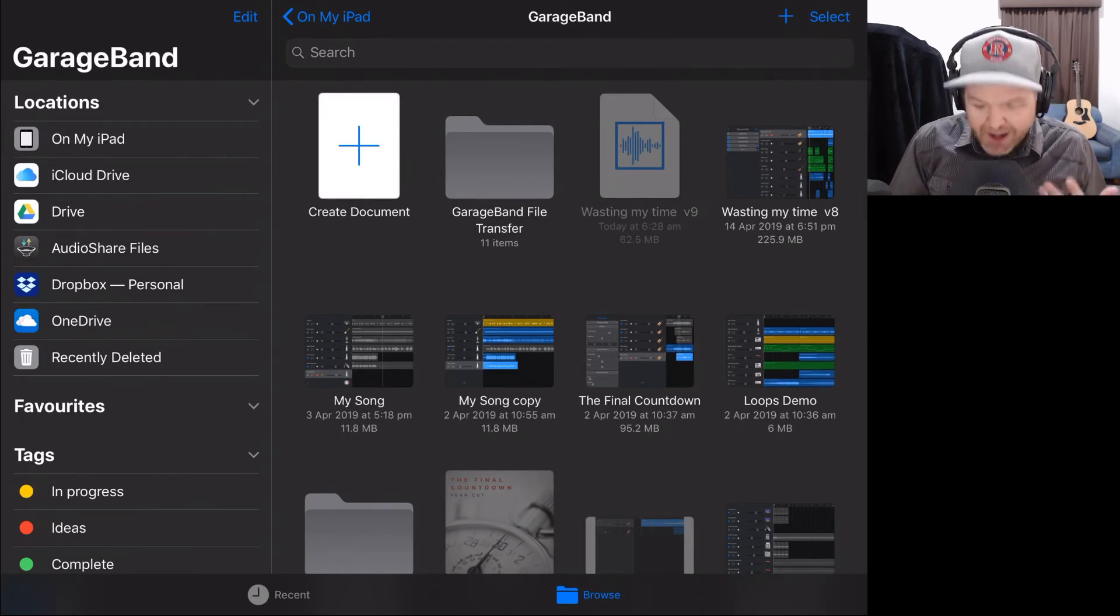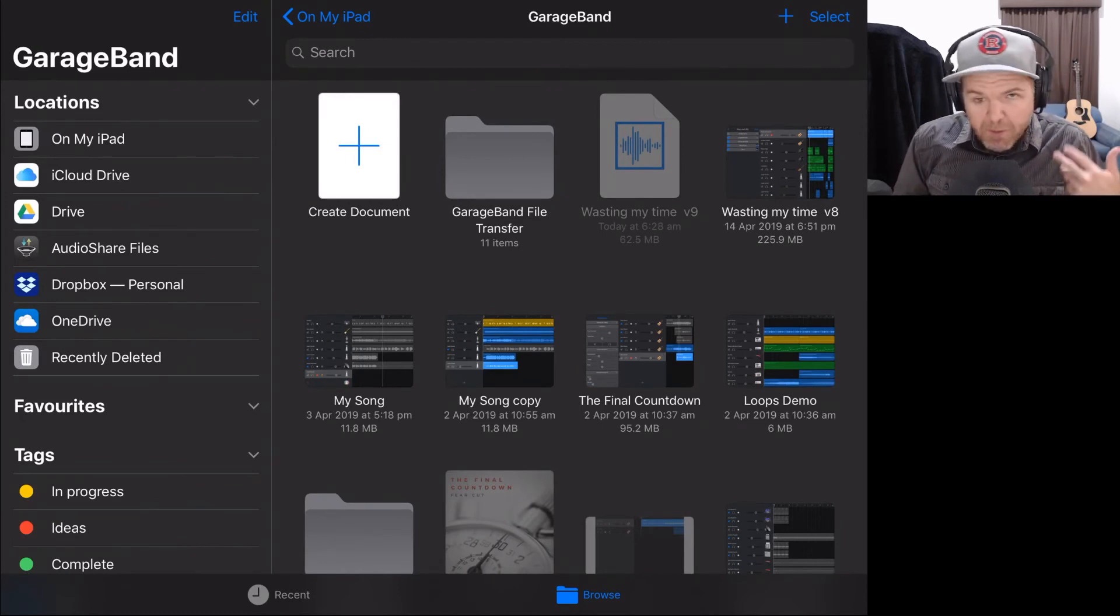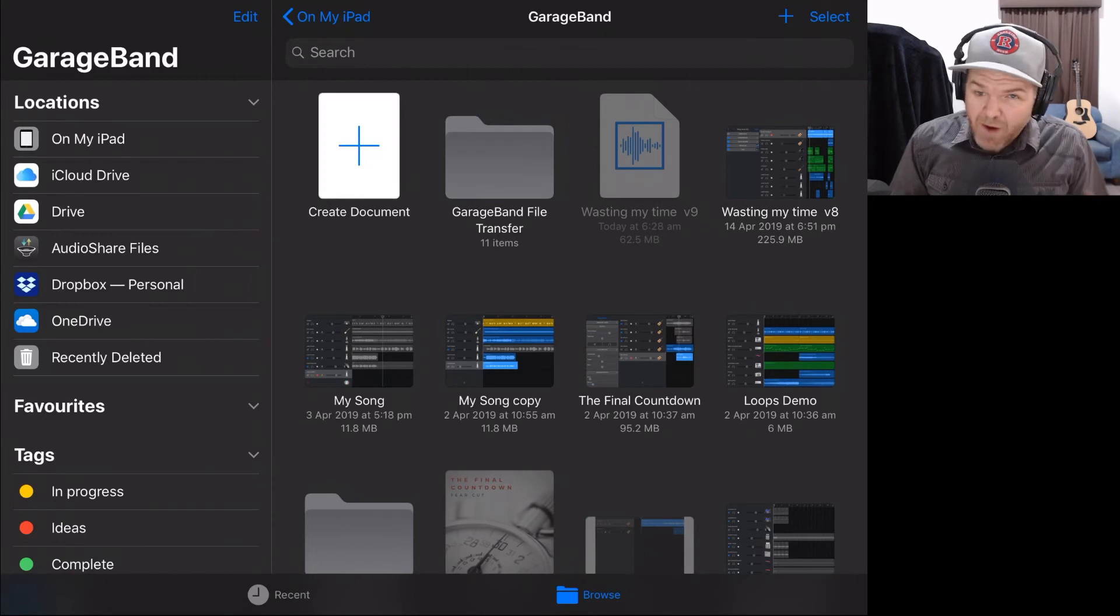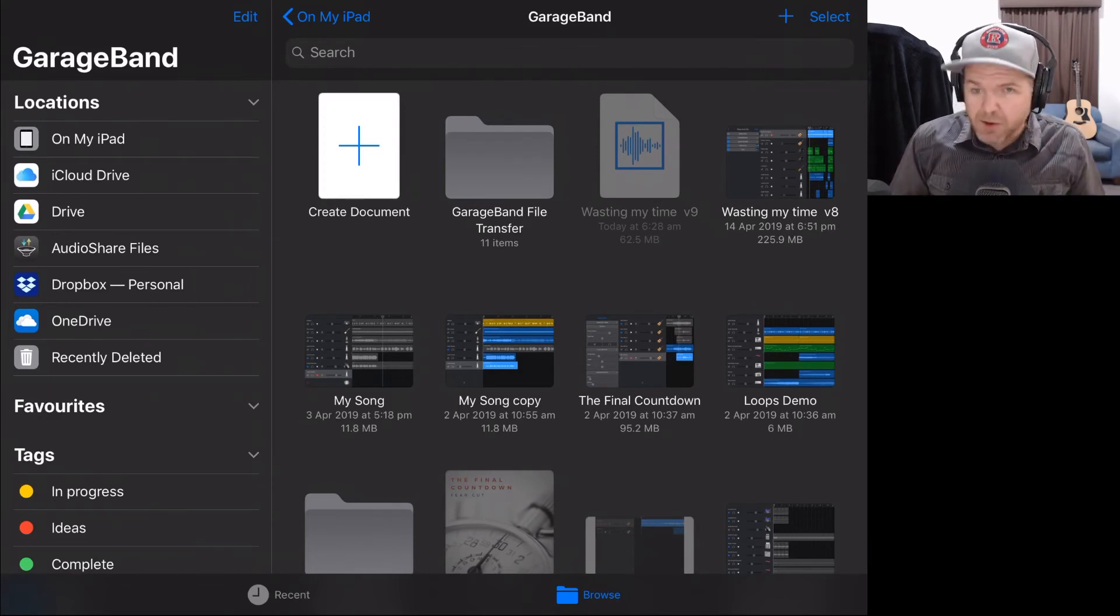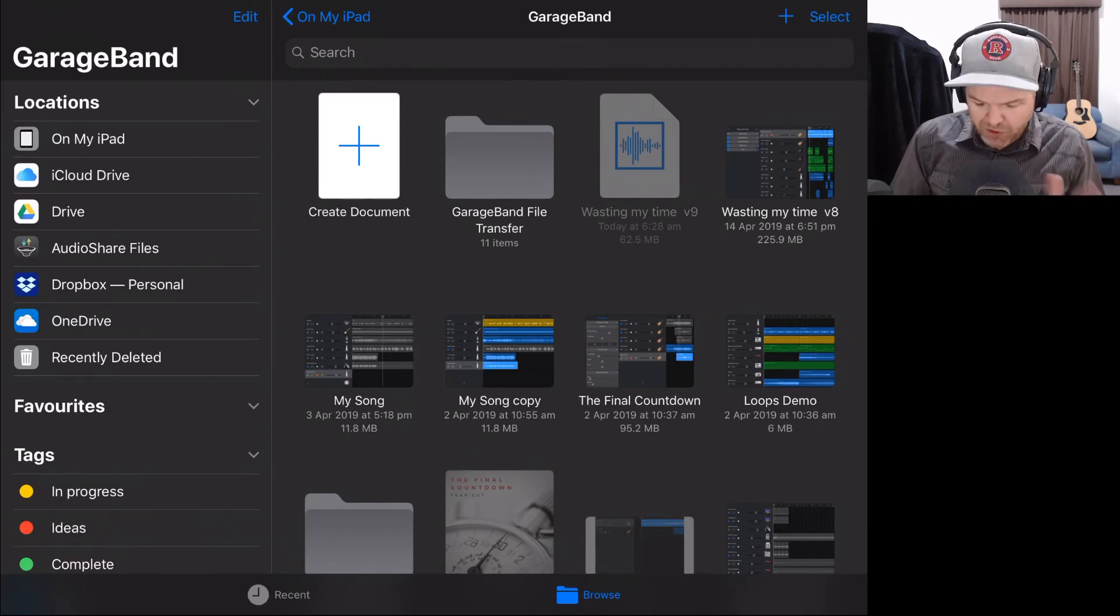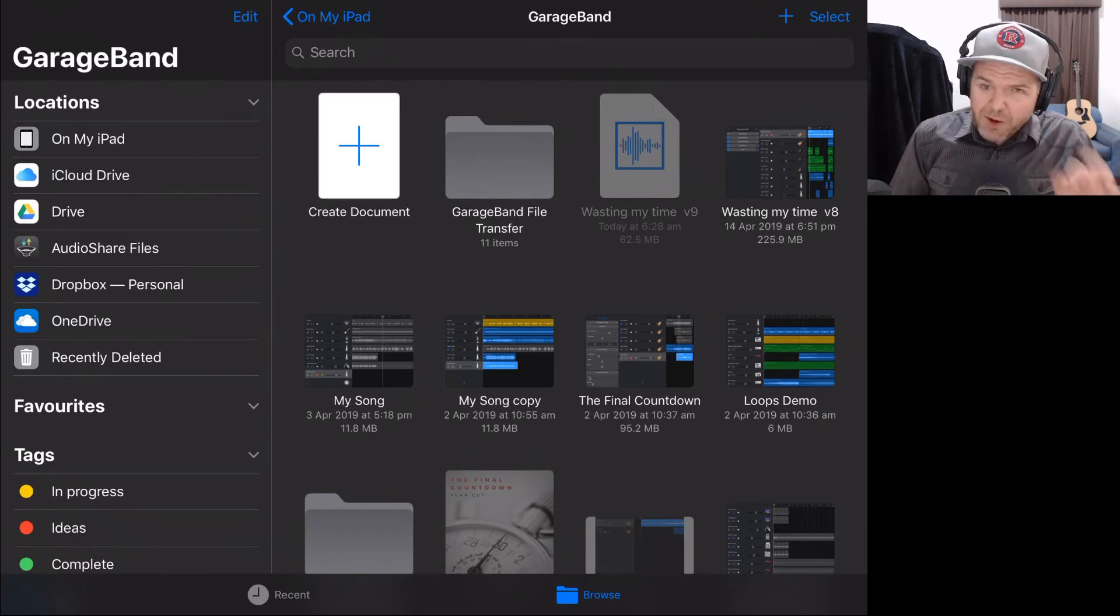Now we can't do anything from within GarageBand, but if we go out to our files app, we can now use this WAV file to release this song, to master this song, to do whatever we want to do. So there you go.